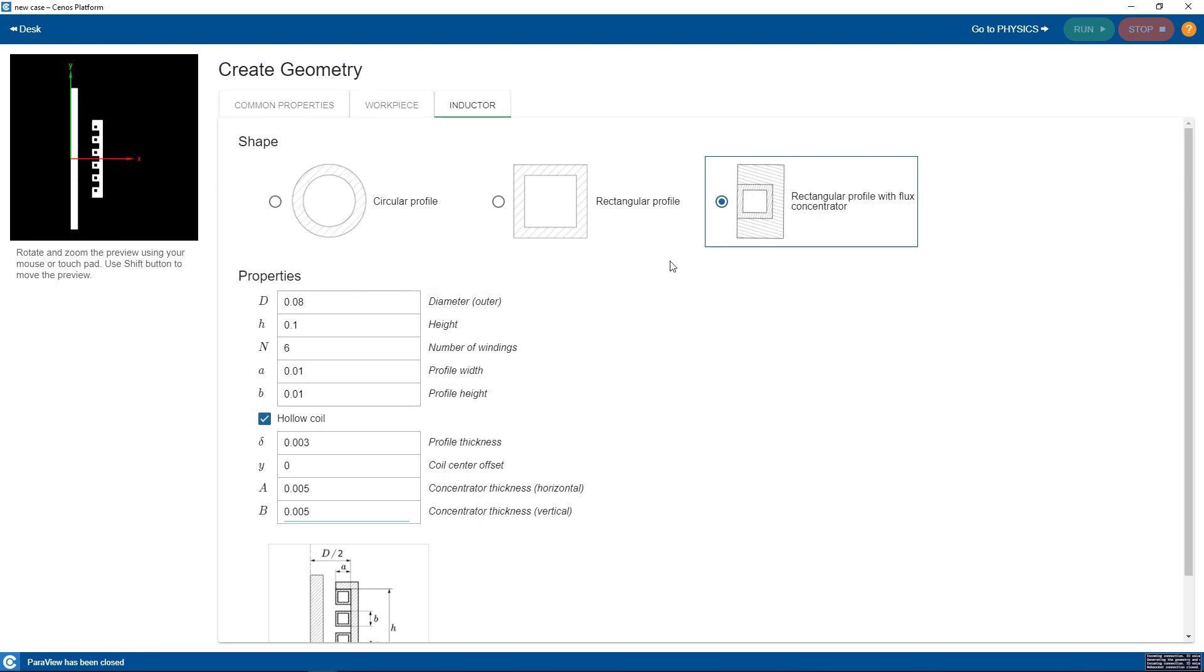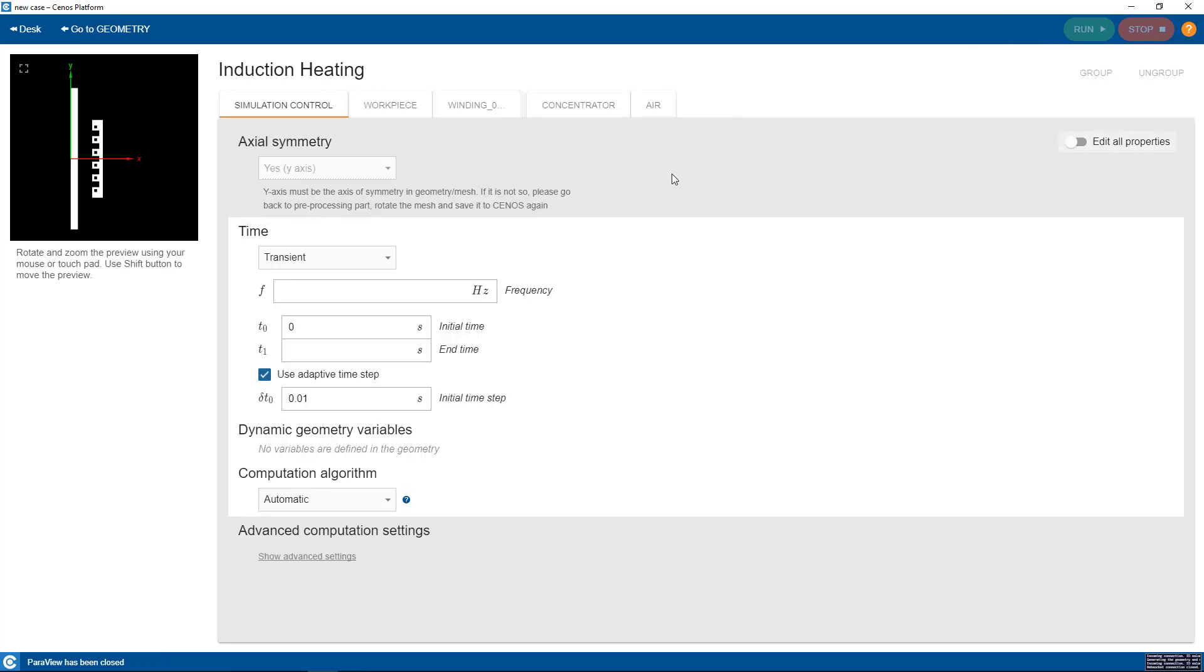When the geometry has been set up we click go to physics to enter the physics setup window. Here we will define the physical parameters of the simulation.